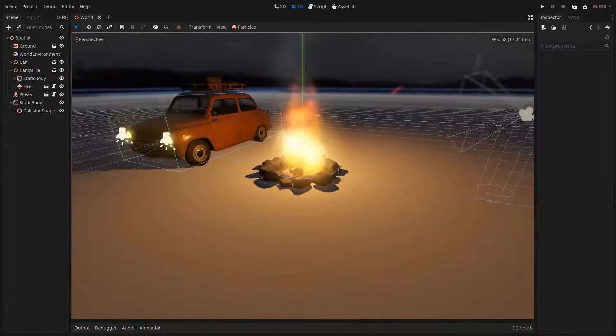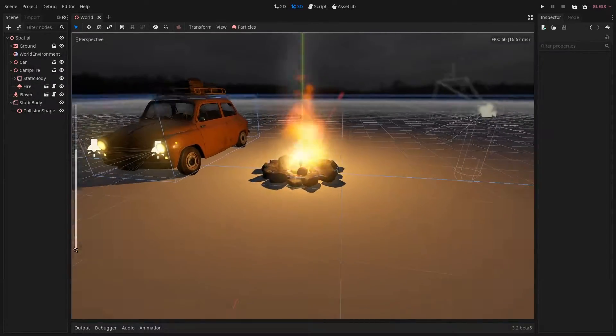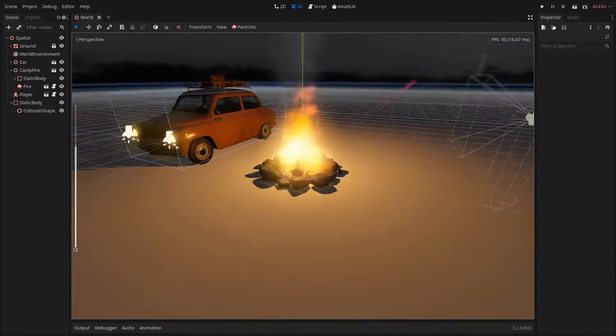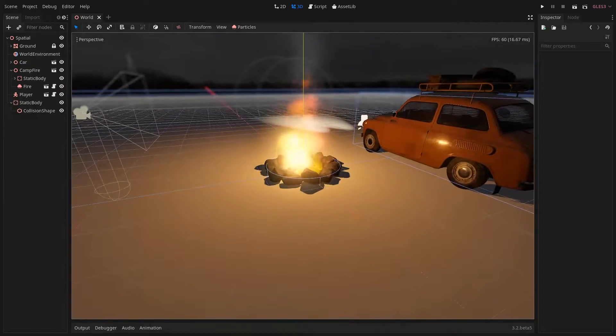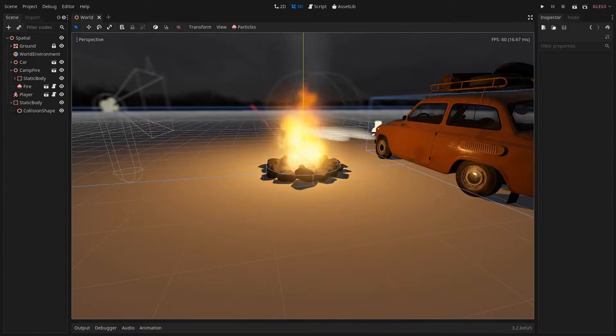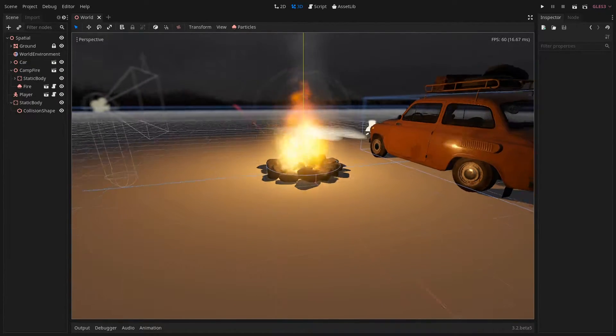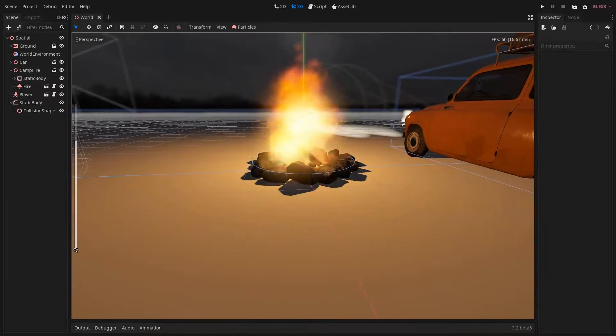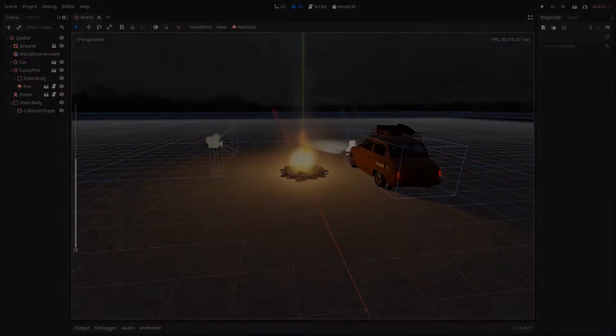Well hello everyone, it's Nolka here and today I'm going to show you how to make this 3D fire effect in the Godot engine. So let's get right into it.